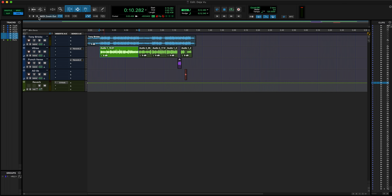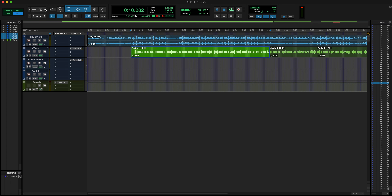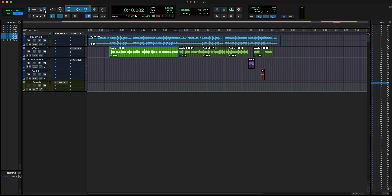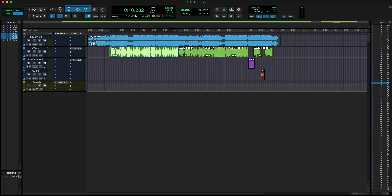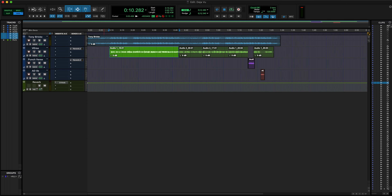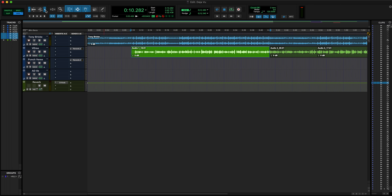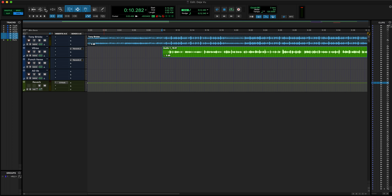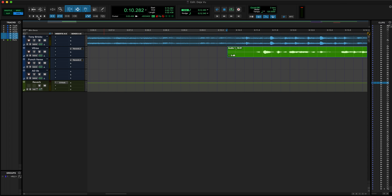Speaking of zoom controls, this is another way to do that. These two arrow buttons right here will zoom in and out of the entire session, and you can also use them to zoom in on the actual waveforms. I'm gonna keep it real — I don't even remember what that one particular button is for, but pretty much all of the zoom functions are here, and these right here are presets for the zoom level.